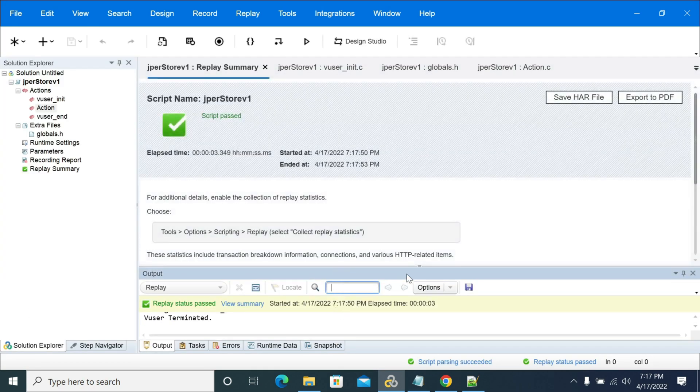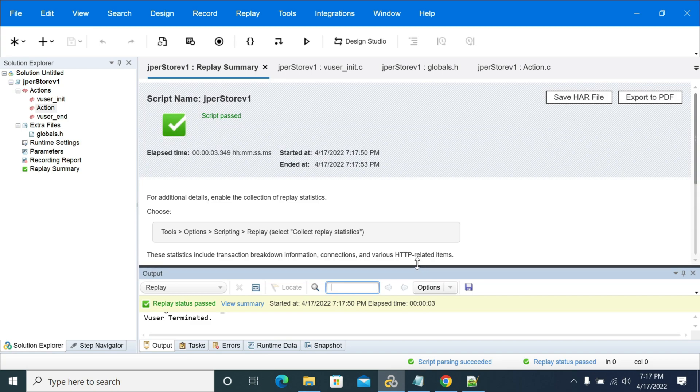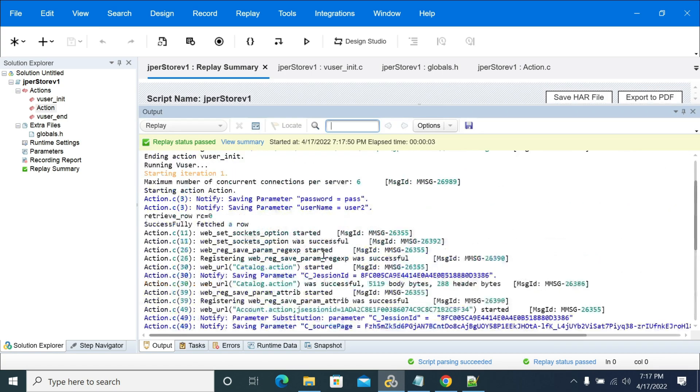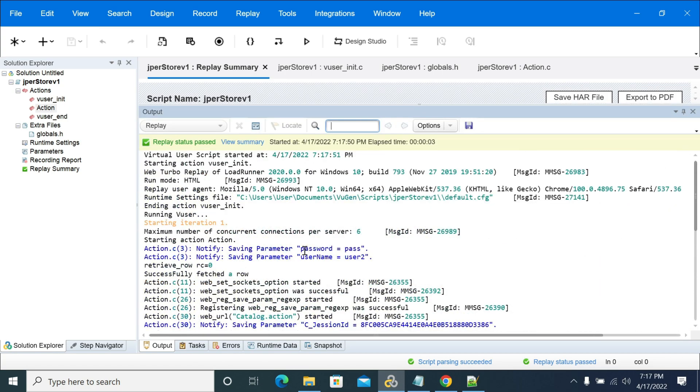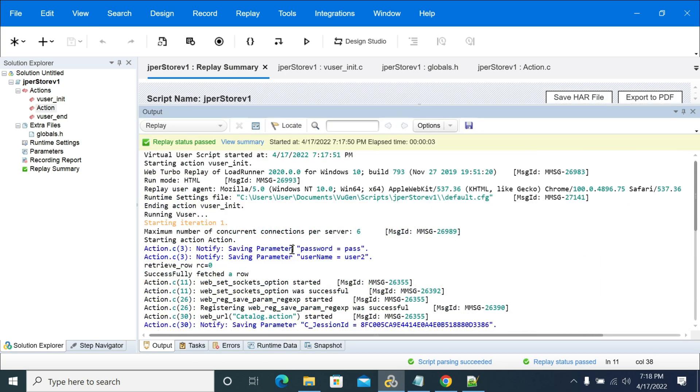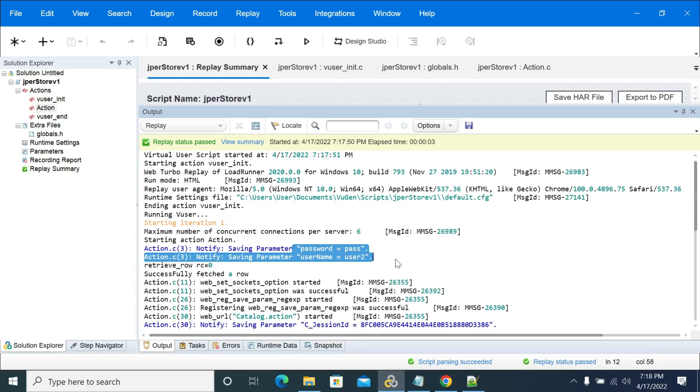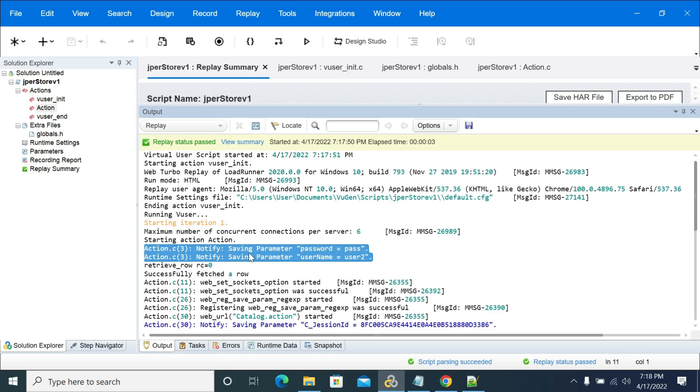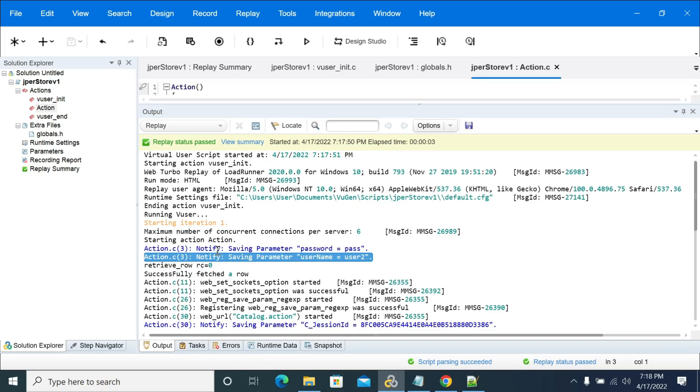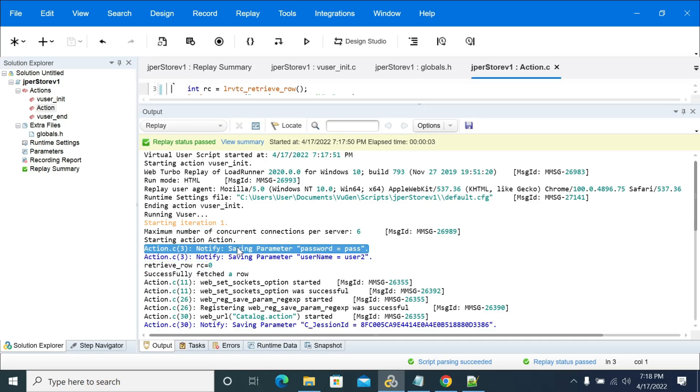We'll see what data has passed in the request now. If you see here, the data has passed away user two and the pass here. It was saved the value.